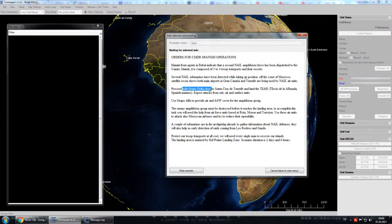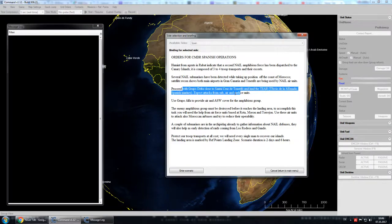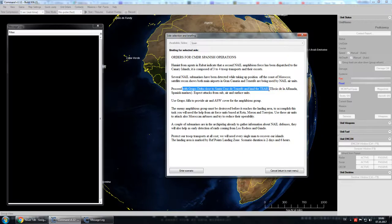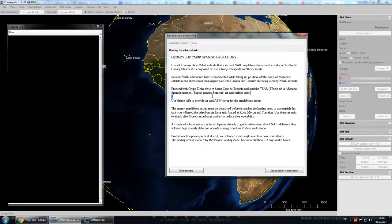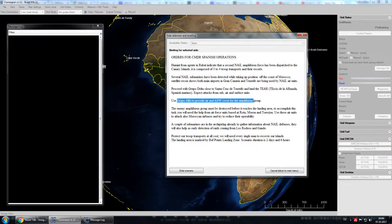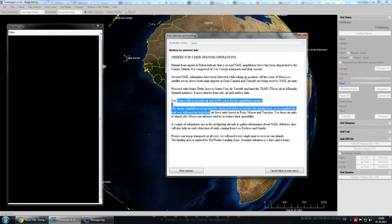We will have the Group Delta, which is our marines. And they'll basically try to land at Tenerife and defend on the way. We also have Group Alpha, which is a bit stronger fighting force on the sea.